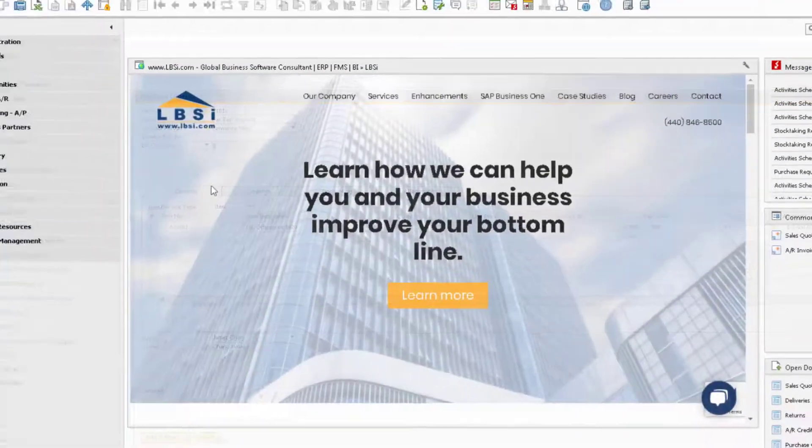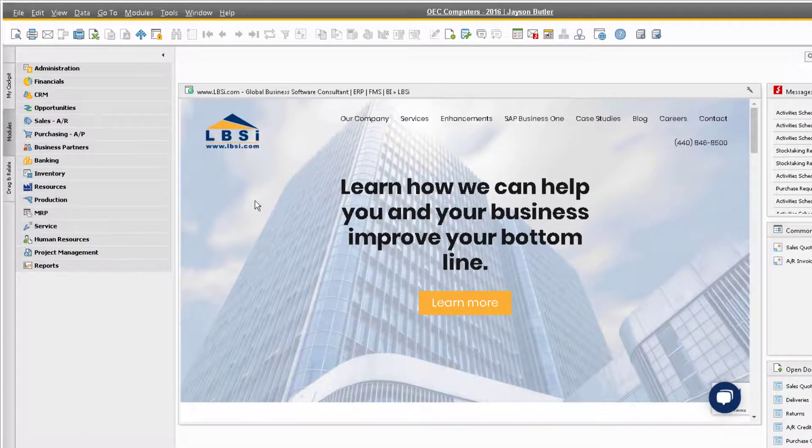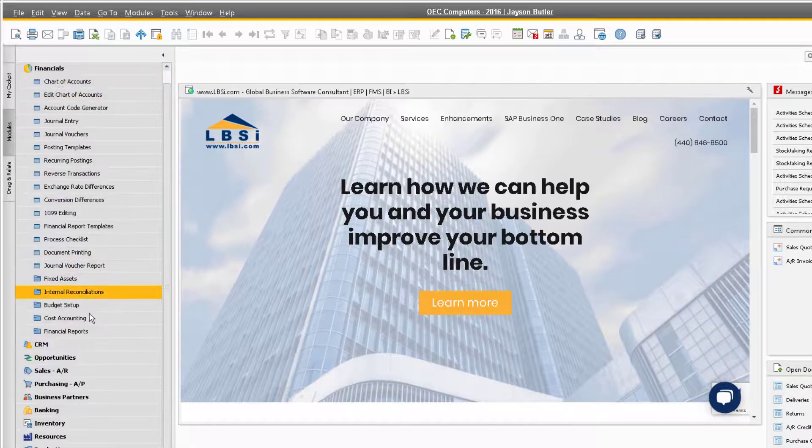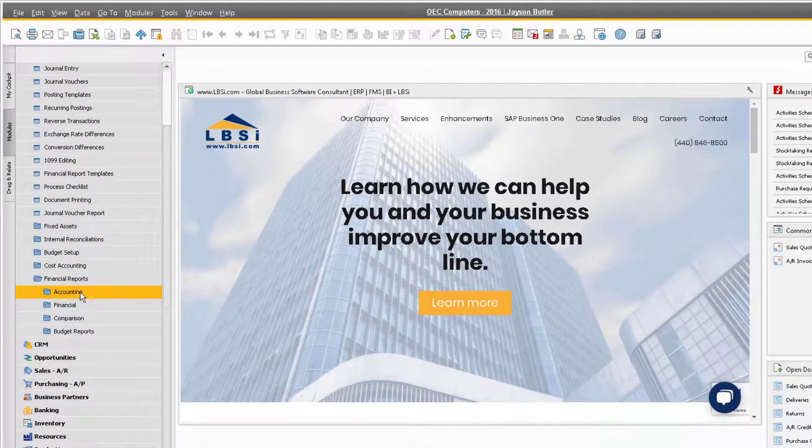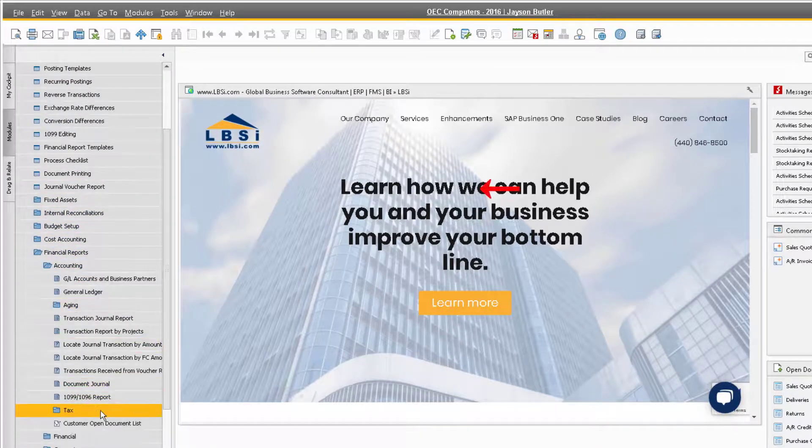To help you manage taxes in the database, use the tax report, which is found under Financials, Financial Reports, Accounting, Tax, and Tax Report.